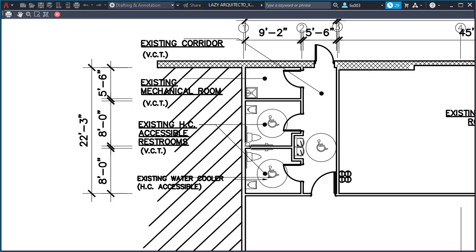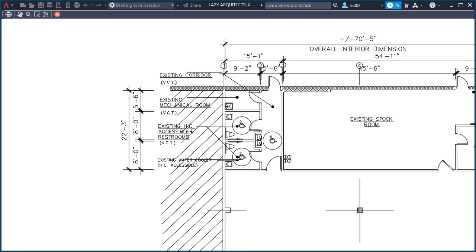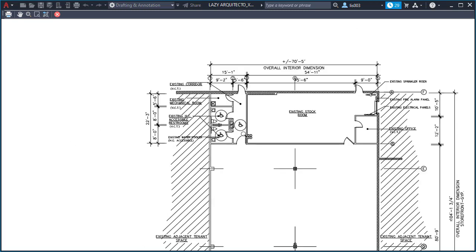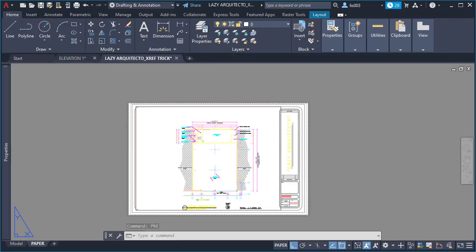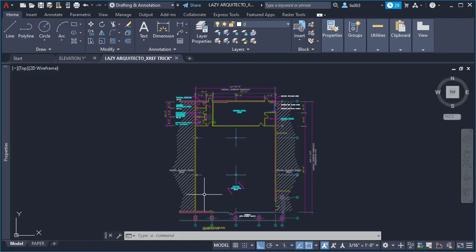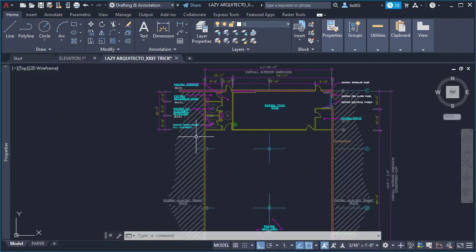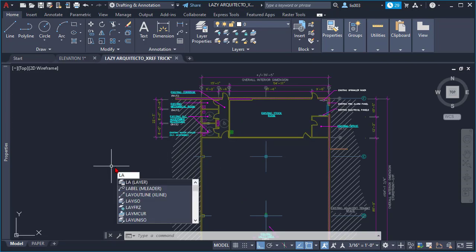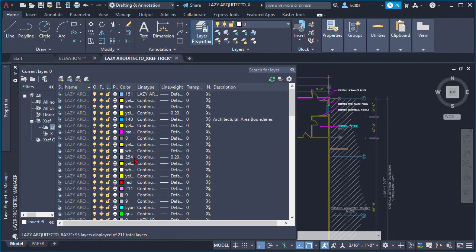So the way, let me go to paper space first and do a print preview to show you that the xref right now is showing at the same level of line weight as the other nodes. So if we want to change this xref and change the transparency, we have to open...